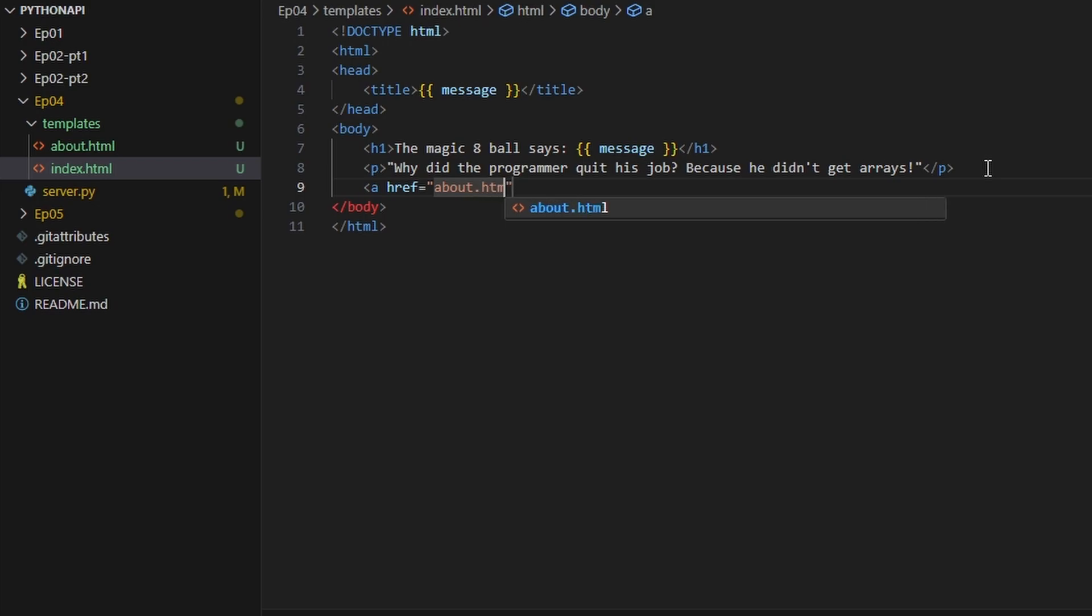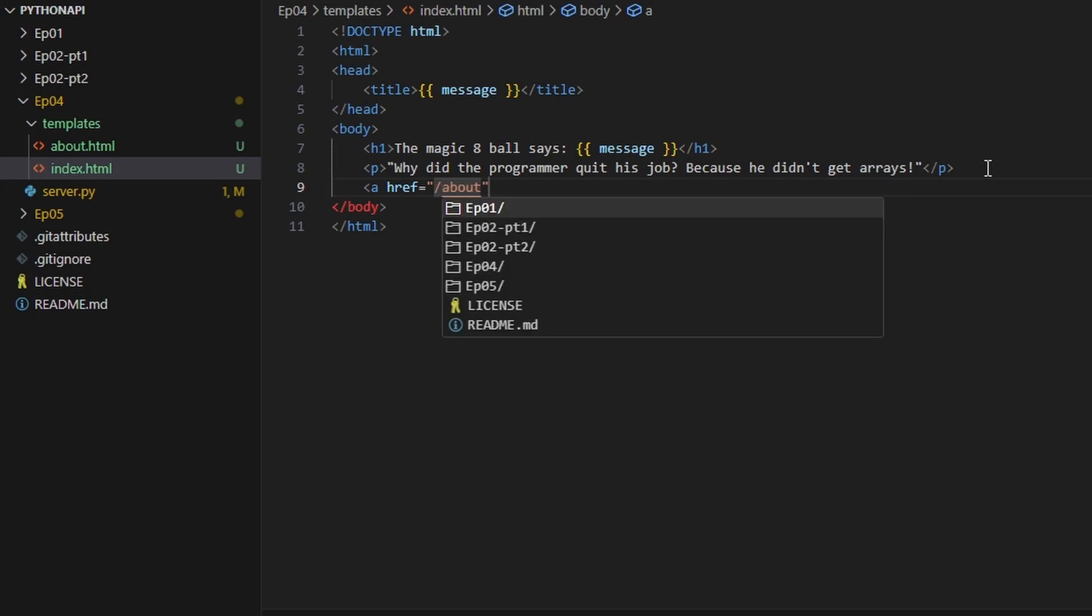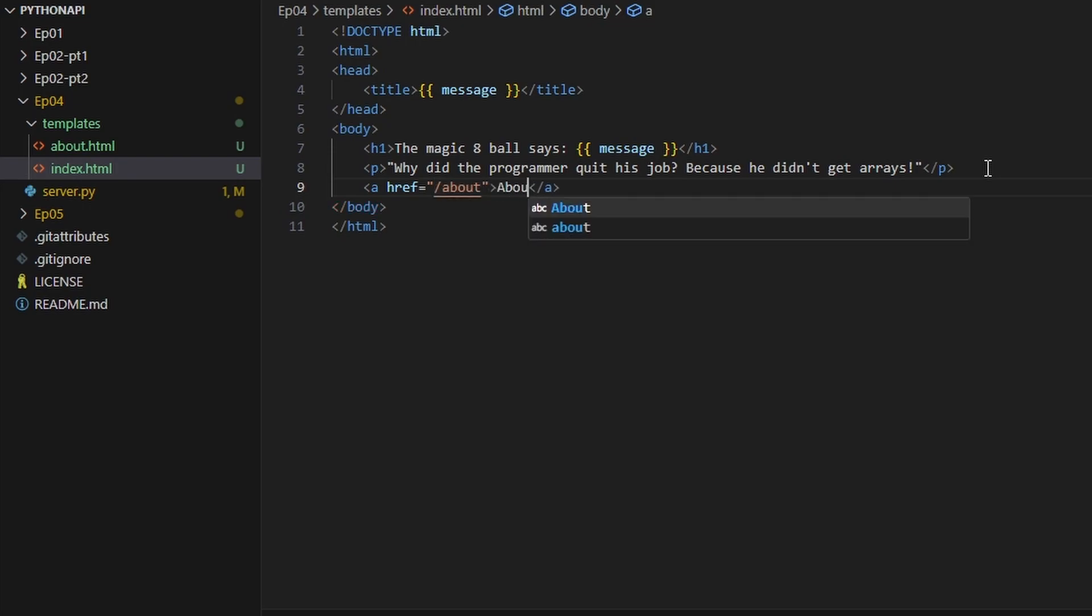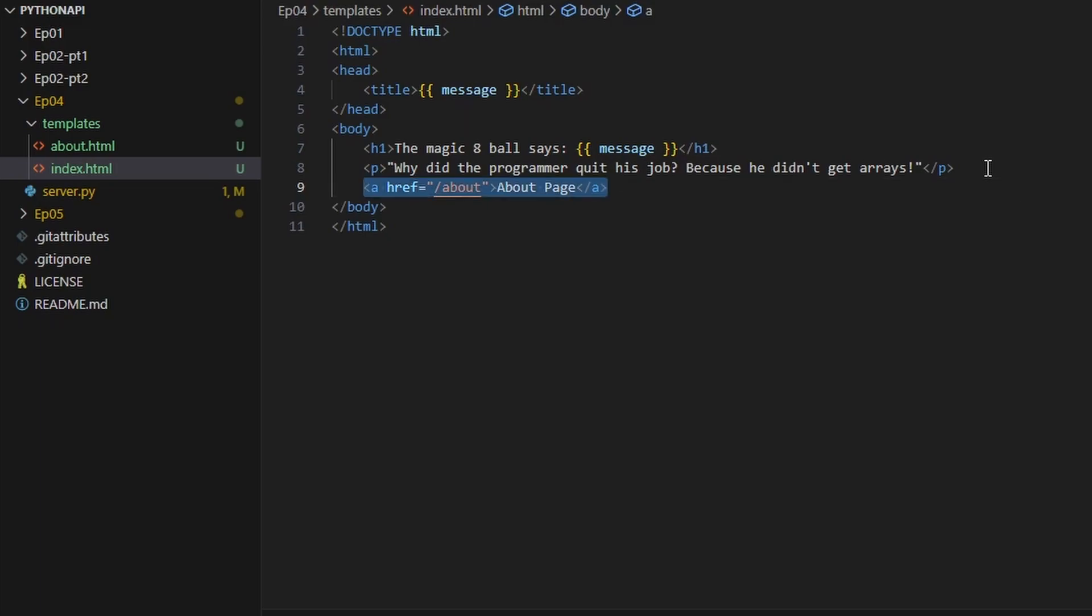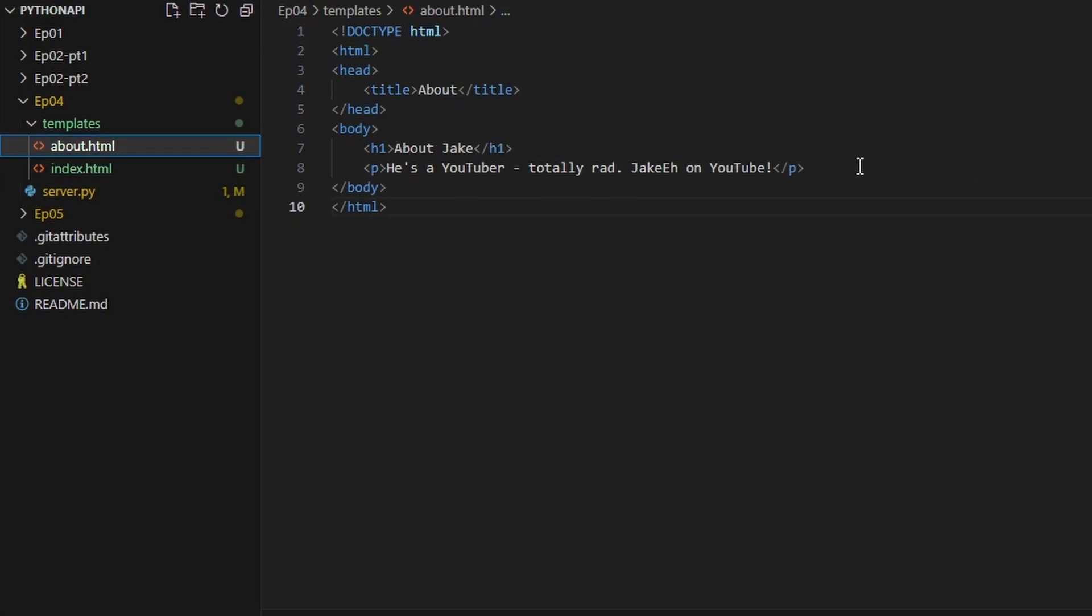We can just type about.html, or actually technically just about. So if we do slash about here and then just say about page, we can save this and then we can go back to this page.